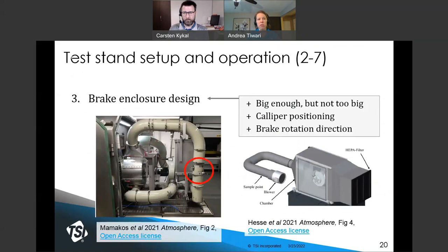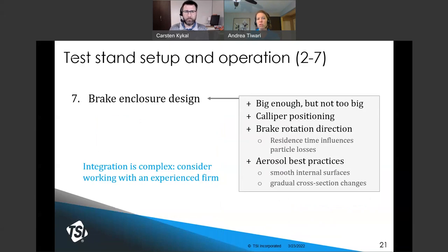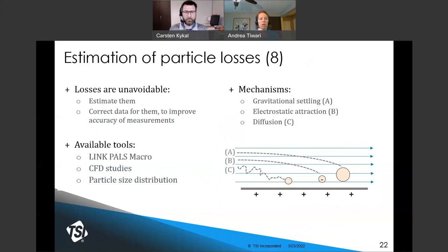This bedding in and all subsequent testing is performed on the brake when it's housed in an enclosure, as described in Section 7. The size of the enclosure, positioning of the caliper, and rotation direction of the brake relative to the airflow are all specified. Section 7 also covers aerosol-related best practices: the enclosure must not permit excessive residence time, internal surfaces should be smooth, and any changes in duct cross-section should be gradual. These best practices reduce particle losses between the point of emission and the point of measurement.